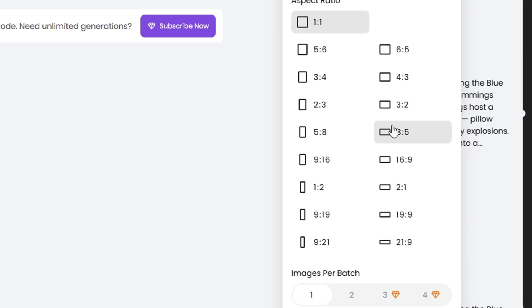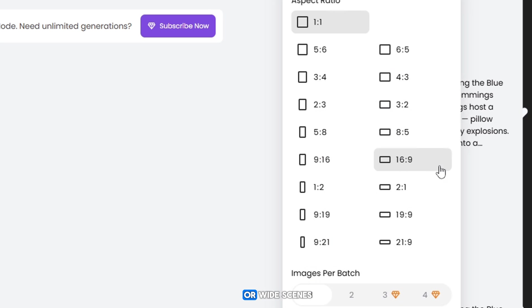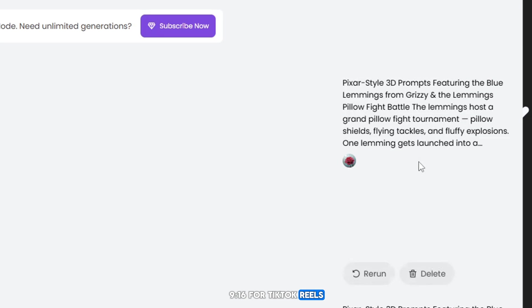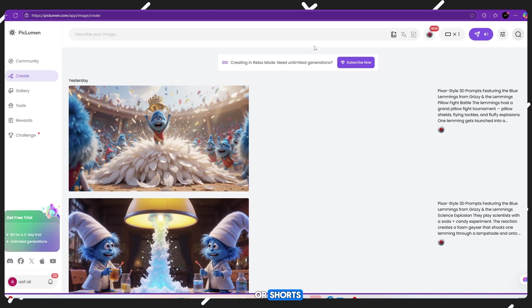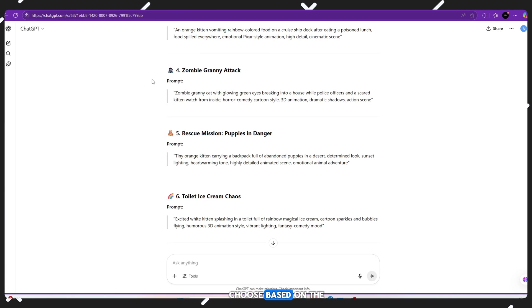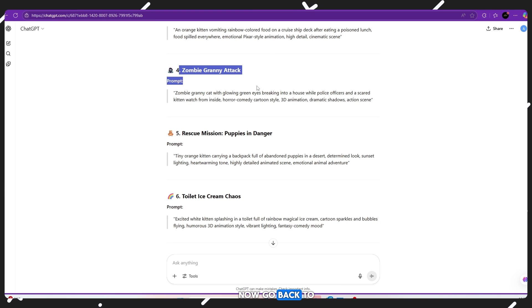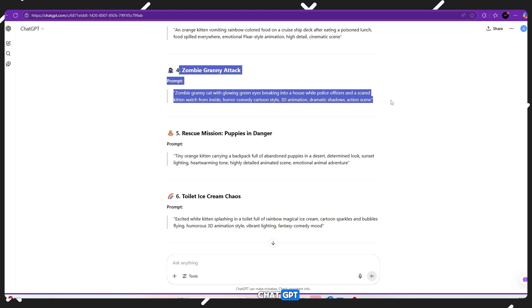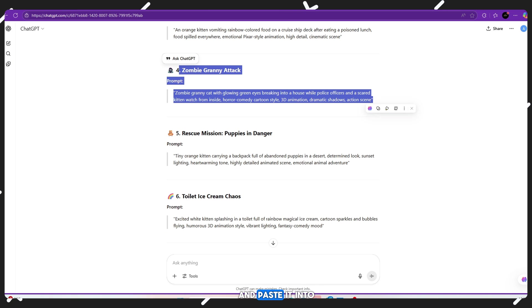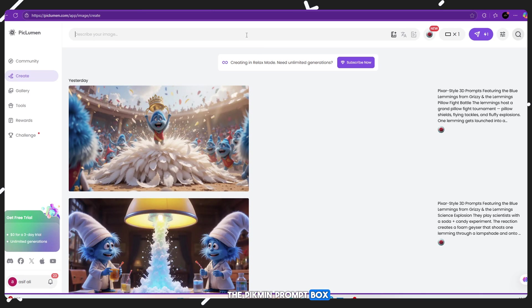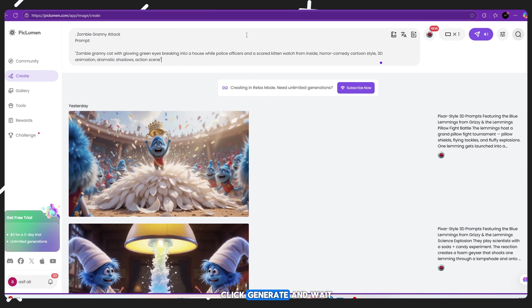Choose your image ratio: 16:9 for YouTube thumbnails or wide scenes, 9:16 for TikTok, Reels or Shorts. Choose based on the type of video you're making. Now go back to ChatGPT. Copy one image prompt from the list and paste it into the PicLumen prompt box.